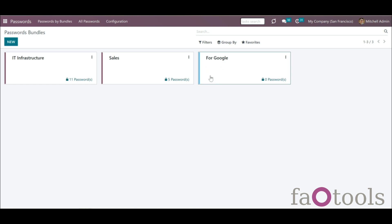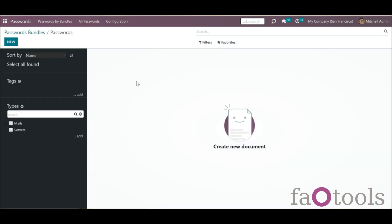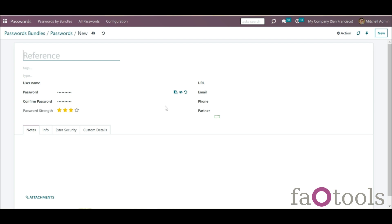In a passwords bundle, you can create as many passwords as you need. There aren't any mandatory fields, so if you don't need some fields or don't have an opportunity to fill them all, you can fill in only the ones that you want or really need. For example, if you use an email to sign in and not a username or a phone number, then you can leave these fields empty.